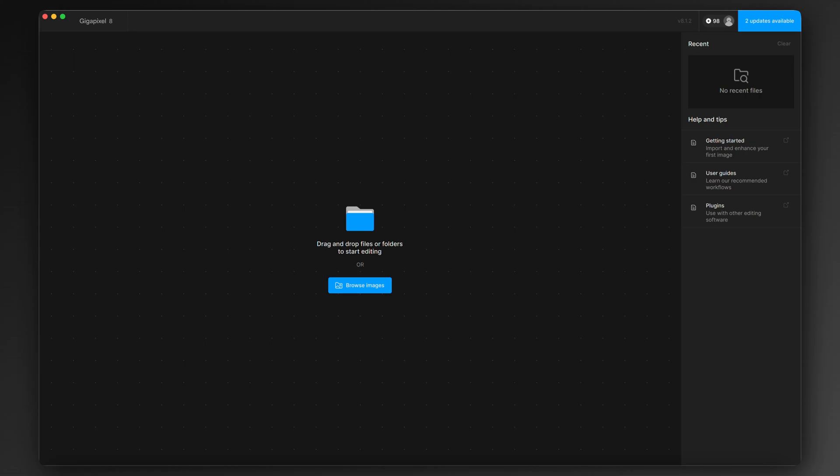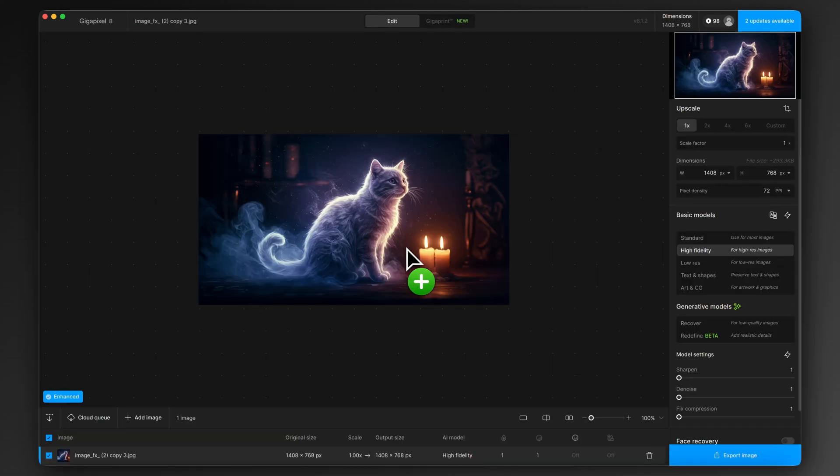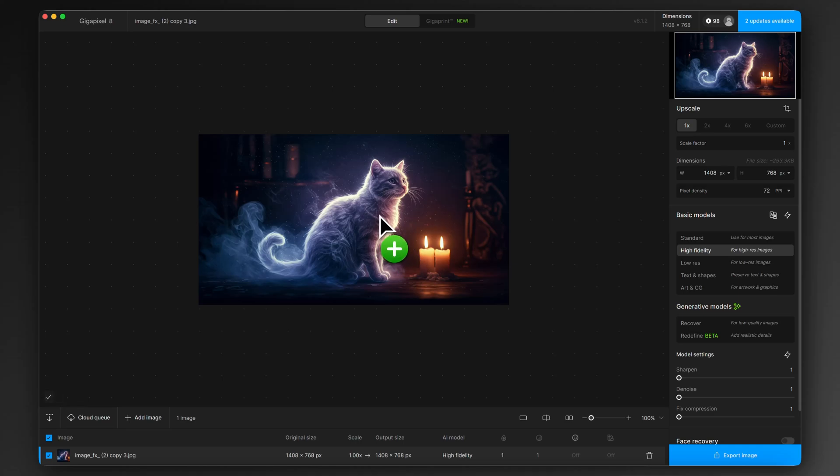I'm in Topaz Gigapixel here and I'm just going to drag an image from my desktop onto the main screen and it'll load it straight in. Now this is an image that I've just generated using Google Imagen 3, which is their AI artwork generator and image generator and it's currently free so I'd recommend that.